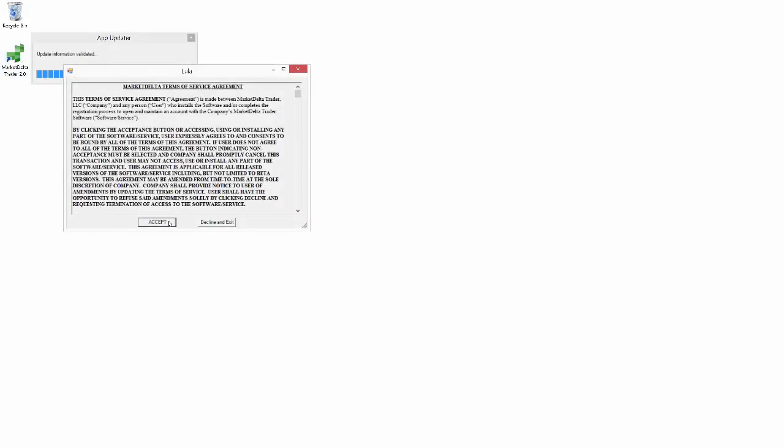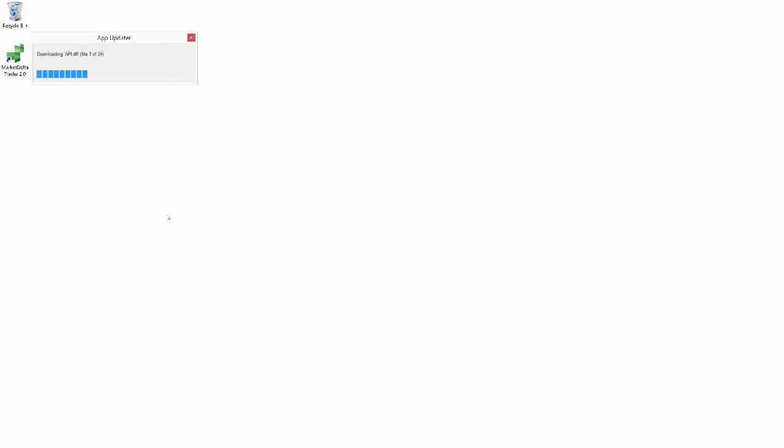Accept their terms. Now the next thing it's going to ask us for is our license key. So you should also receive a link to register for a free license key for Market Delta Trader. I already have one here. So I'm going to go ahead and just grab that here for when it asks us.